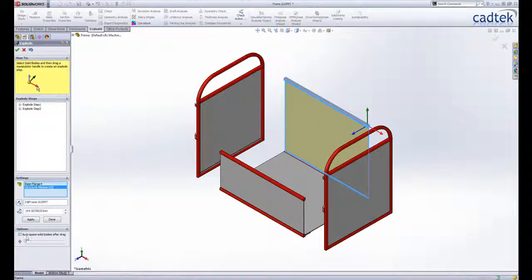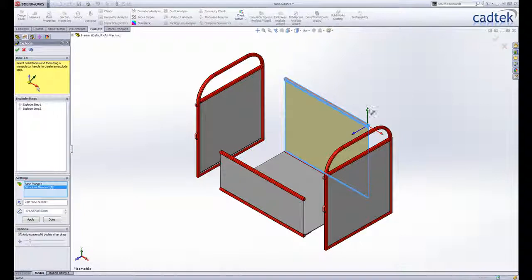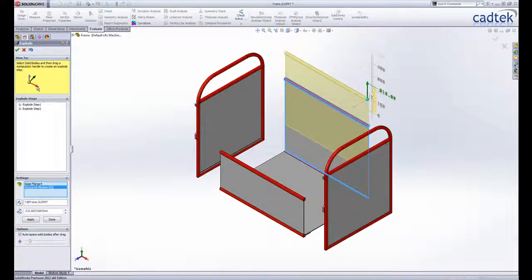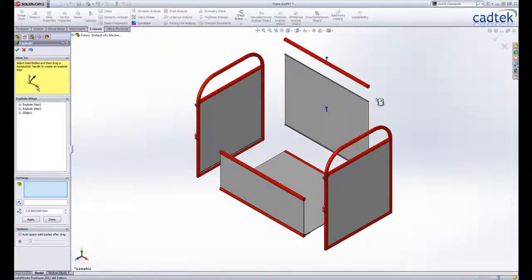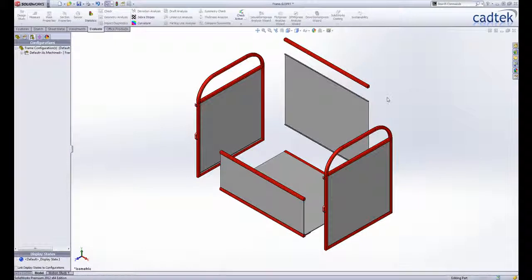As in an assembly you can create one or more explode steps, evenly space exploded stacks of bodies or edit previous explode steps to include new bodies. You can create explode lines to show the bodies assembled together.